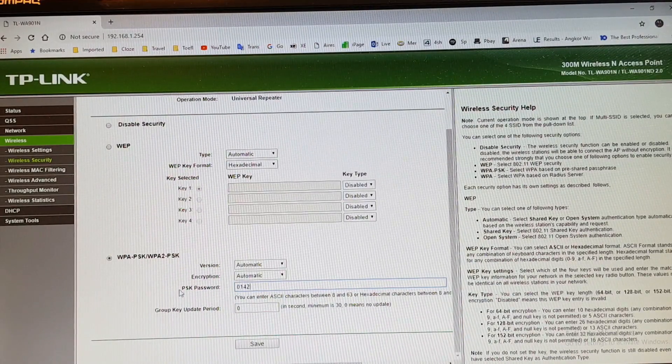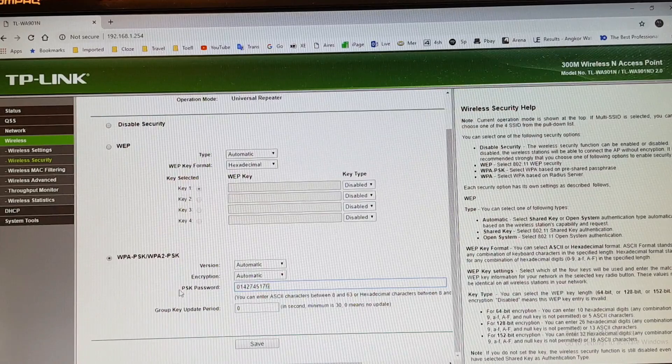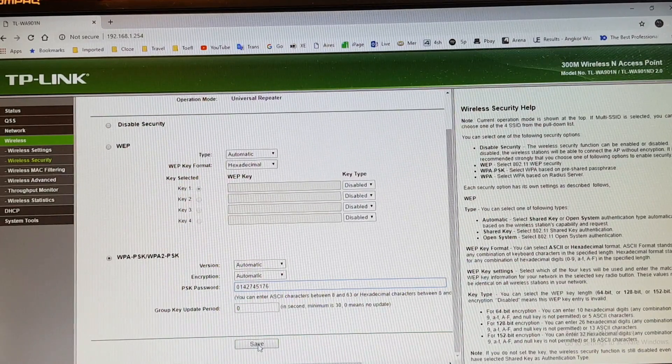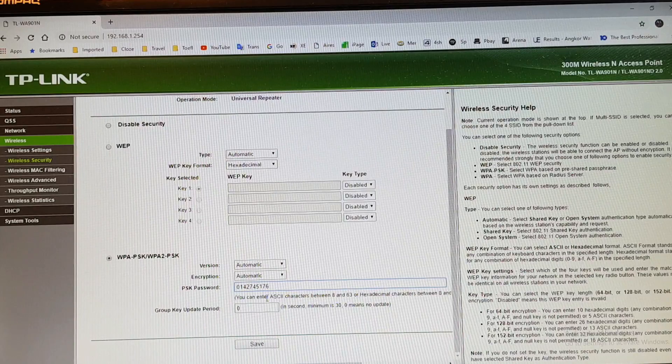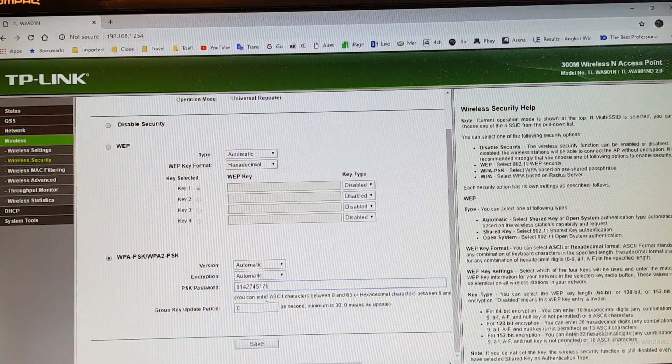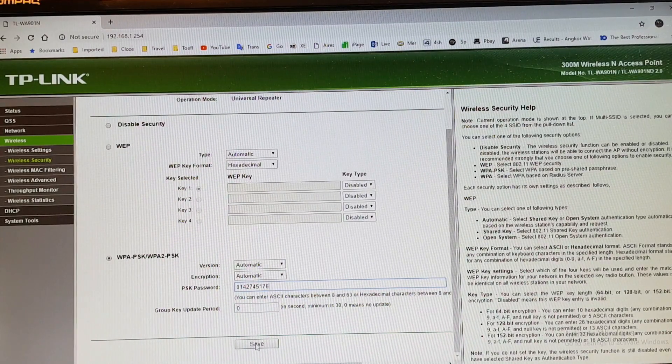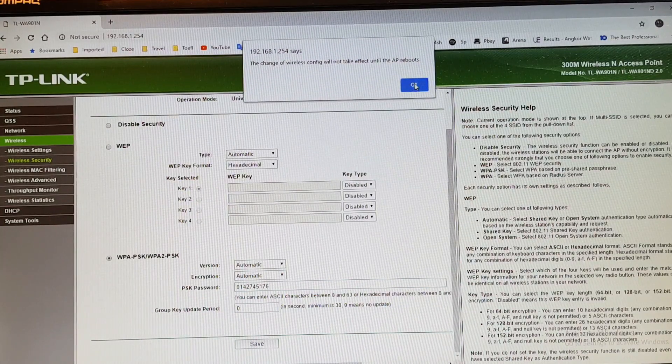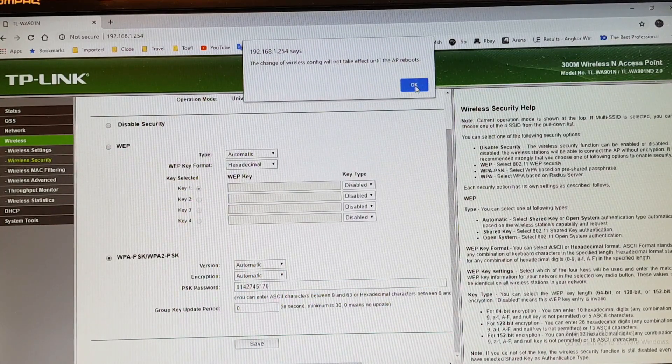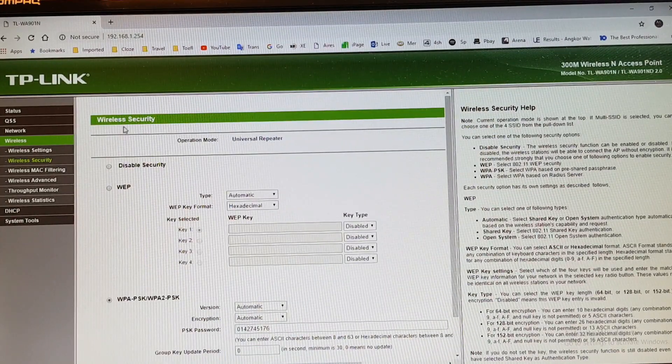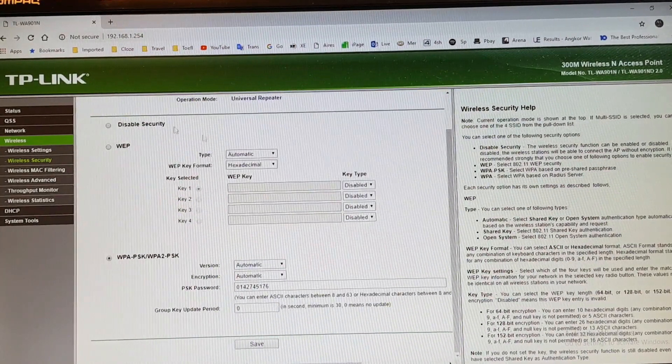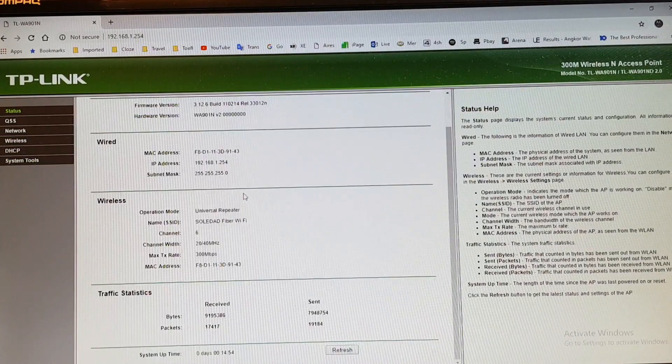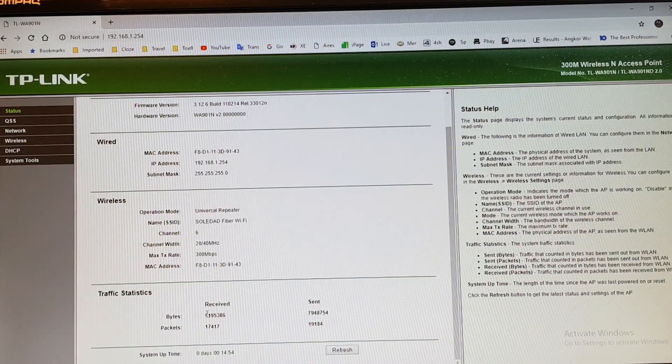Nothing else. This is so much important. If you not put password here, it will not repeat the signal. After that, hit save button. As you see here, I see something. I hit OK. Wireless security is saved.